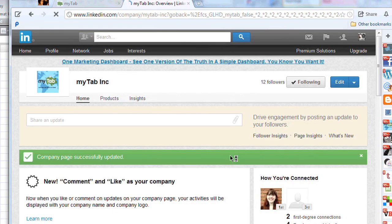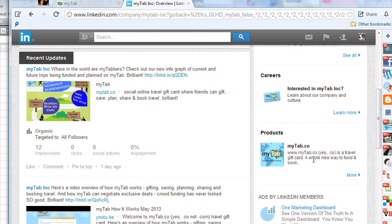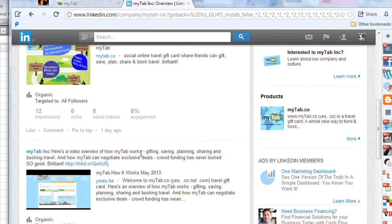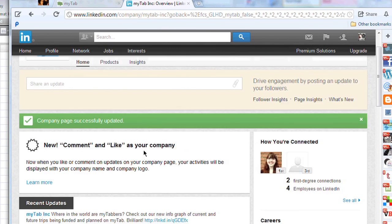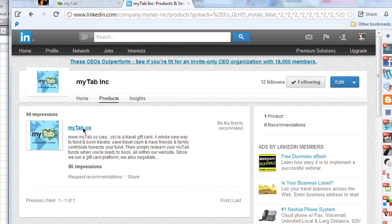Absolutely fantastic — you've now updated that. You click on the details about My Tab and you can scroll around, play around with it, look through all the different feeds. Then you go into About My Tab Co, you click on that, and that will take you over to mytab.co and you're good to go.